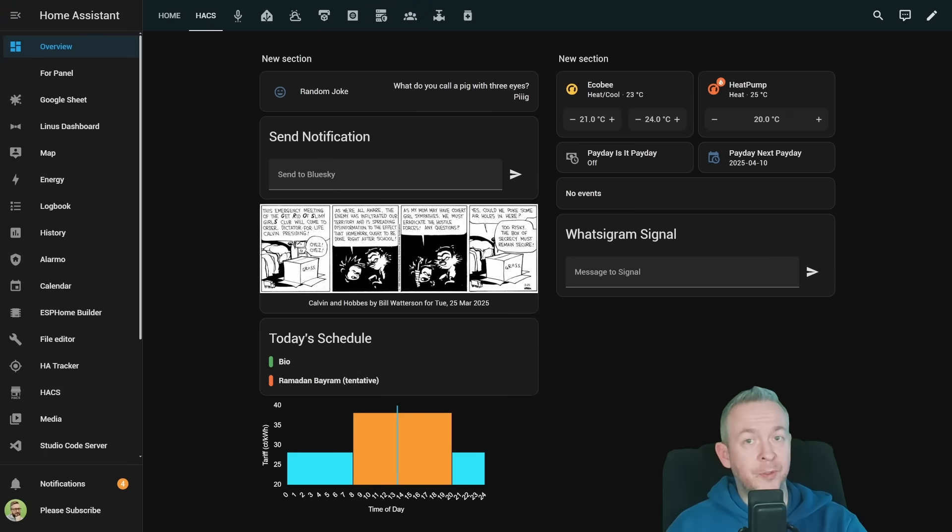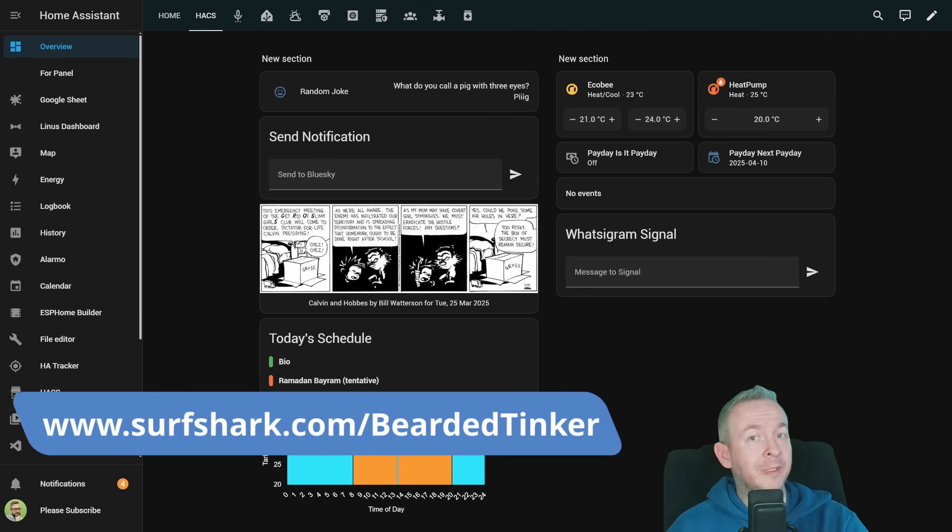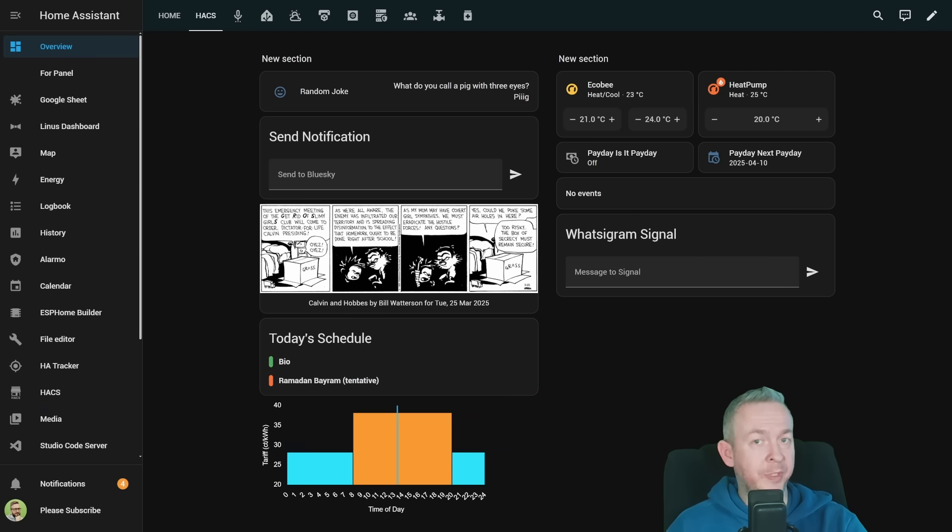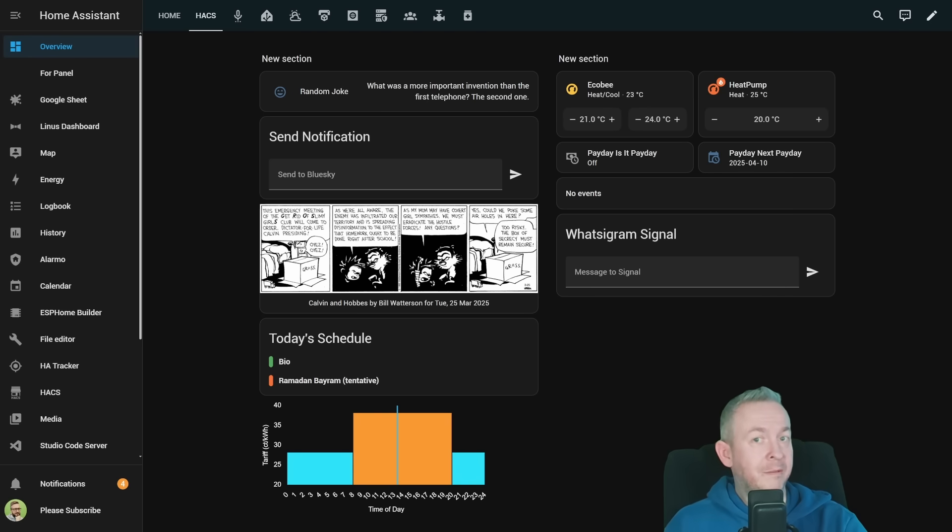This is it for this new HACS video. I must once again say thanks to Surfshark for sponsoring this video. If you did like any of the components, for example, the integration for Signal, WhatsApp or Telegram, today's schedule, or this tariff chart, don't forget to say thanks to the authors by at least clicking on the star, and that way they will know that people are using and liking what they did.